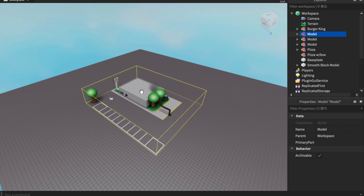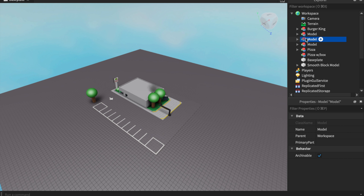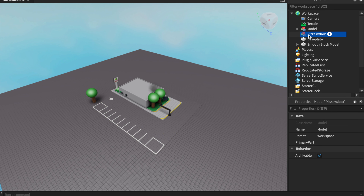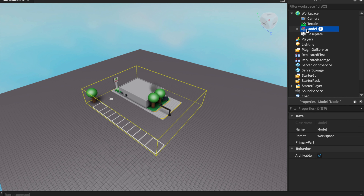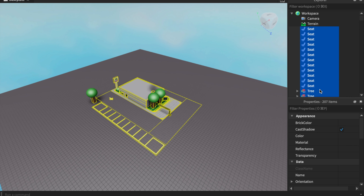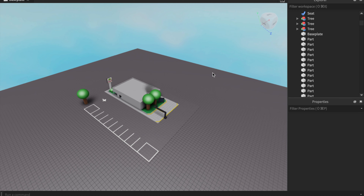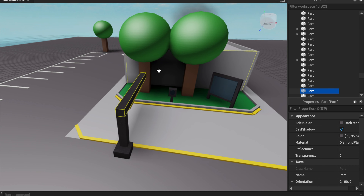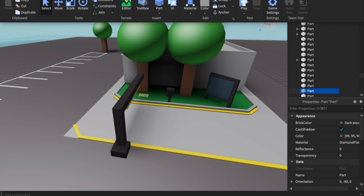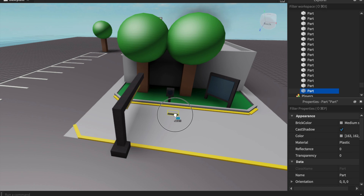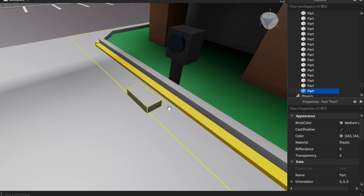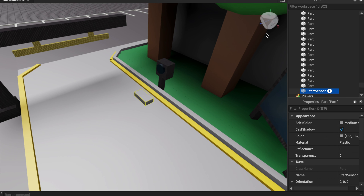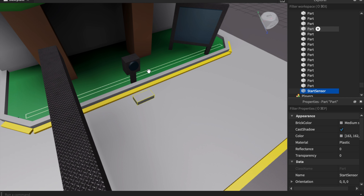Once we have this model, we ungroup it. Now we're going to zoom in to where we want the trigger part. We're going to create a part here and name it 'StartSensor'. For the purposes of this video you can name it whatever you want.